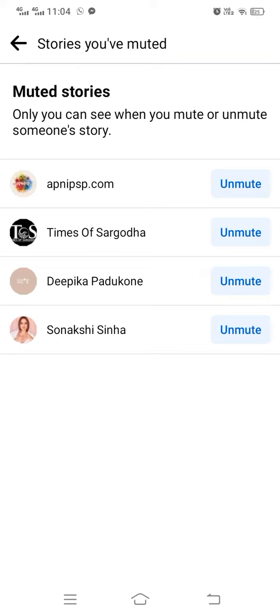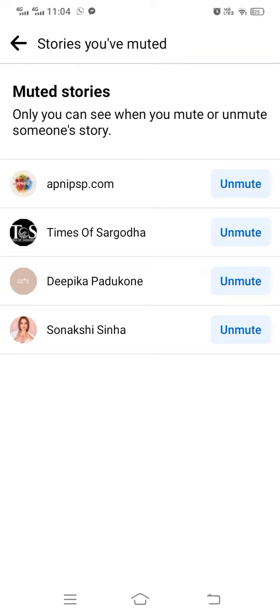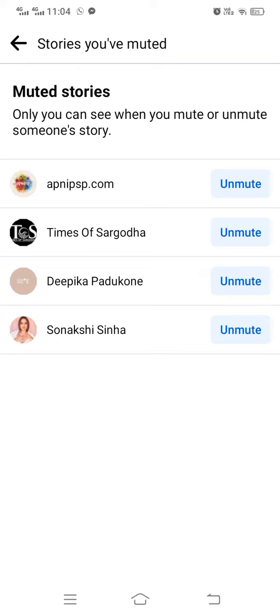After that, you will see an option of Stories you muted. You have to tap on it.